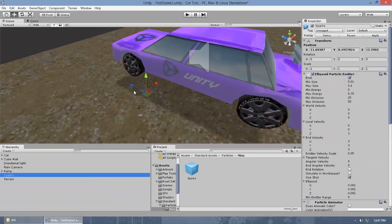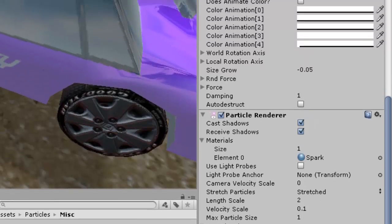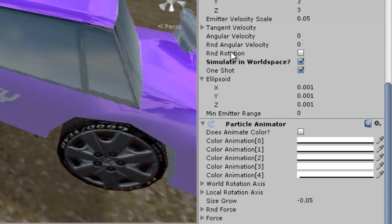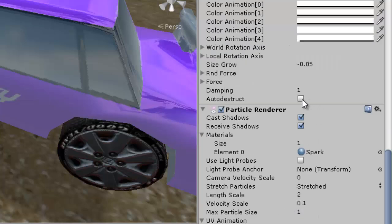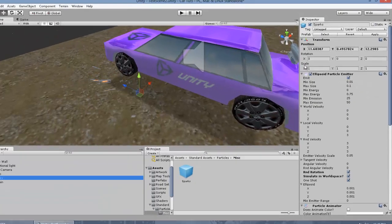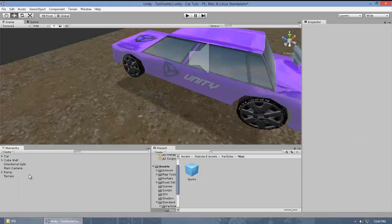What I'm going to modify in this particle system is: turn on Auto Destruct so it will destroy itself after generating the spark once, since one-shot is enabled. I'm also going to turn on the Simulation Space to make it more realistic, enable Random Rotation for a cool look, and turn on Auto Destruct. Then go to the imported prefab, click Apply to apply changes to the prefab.